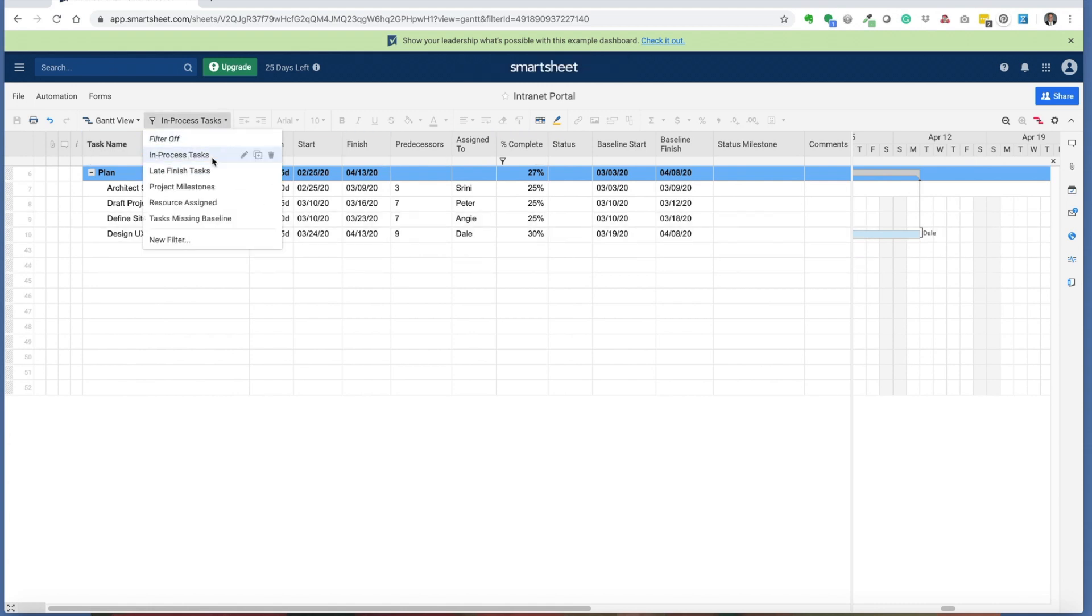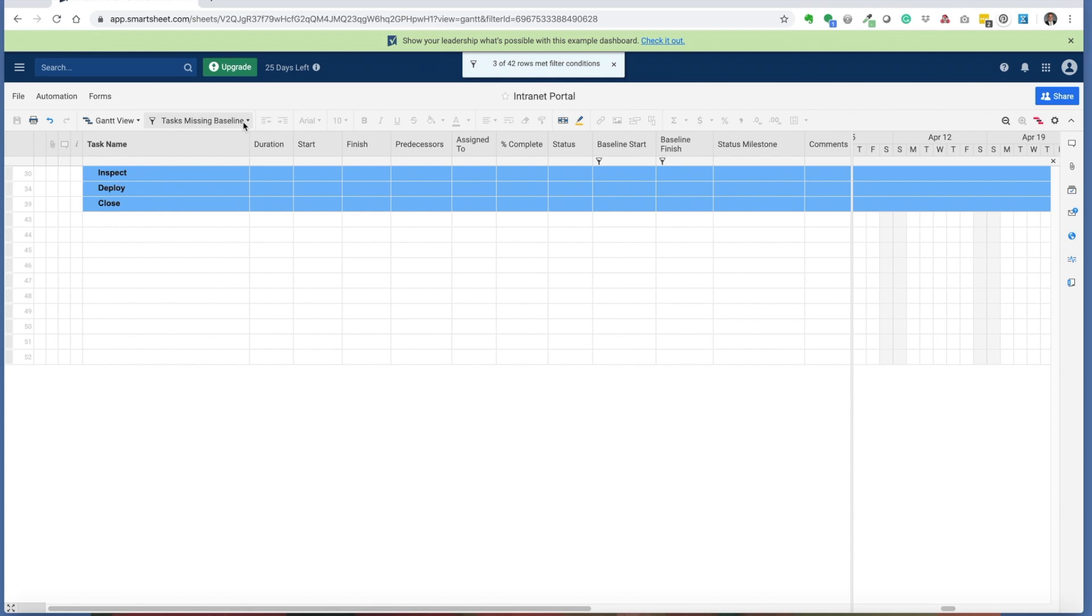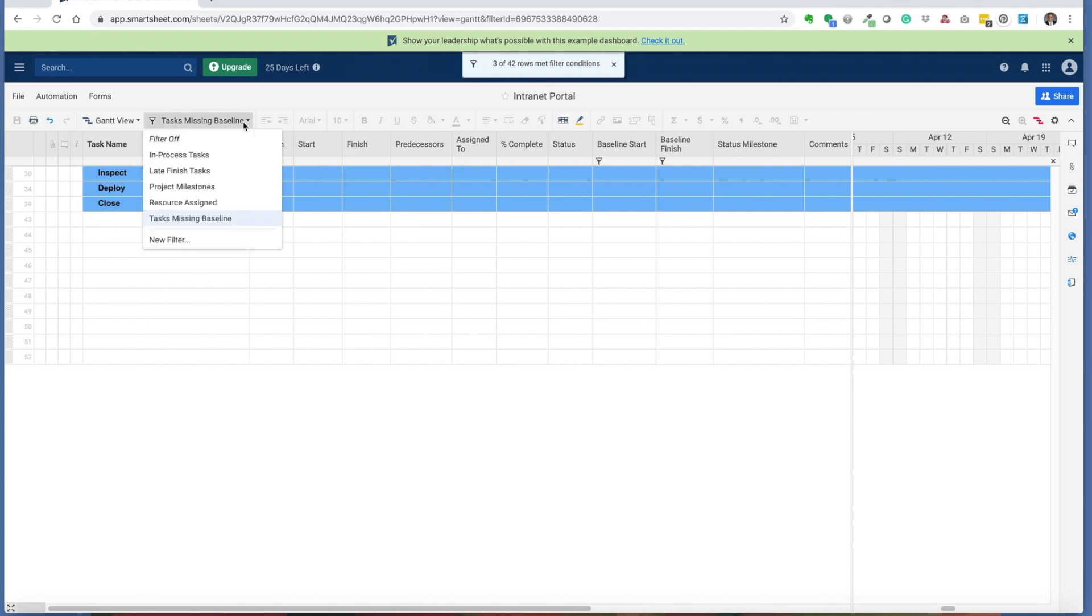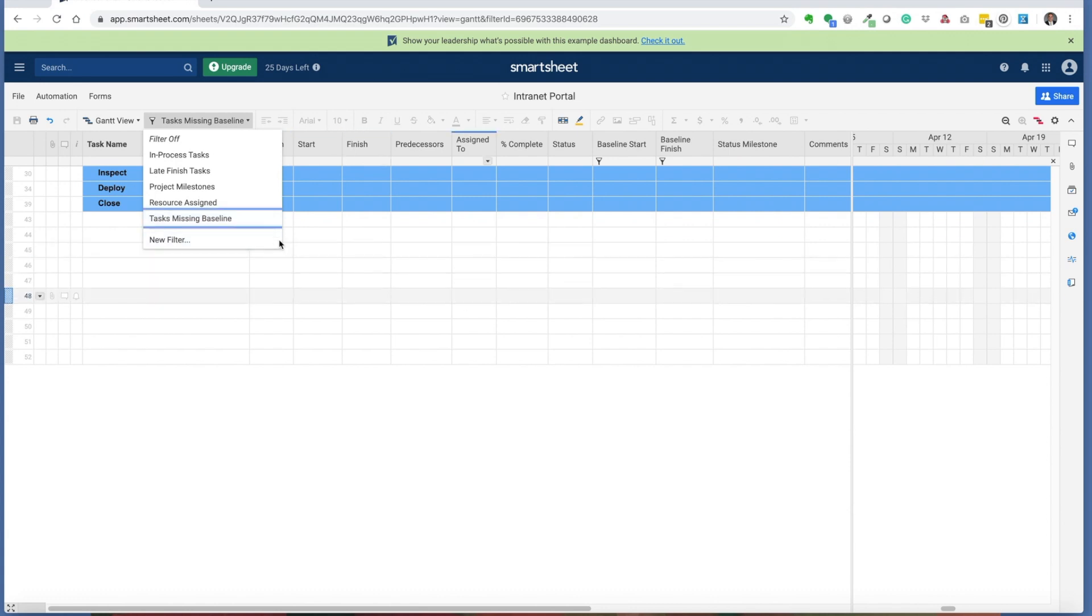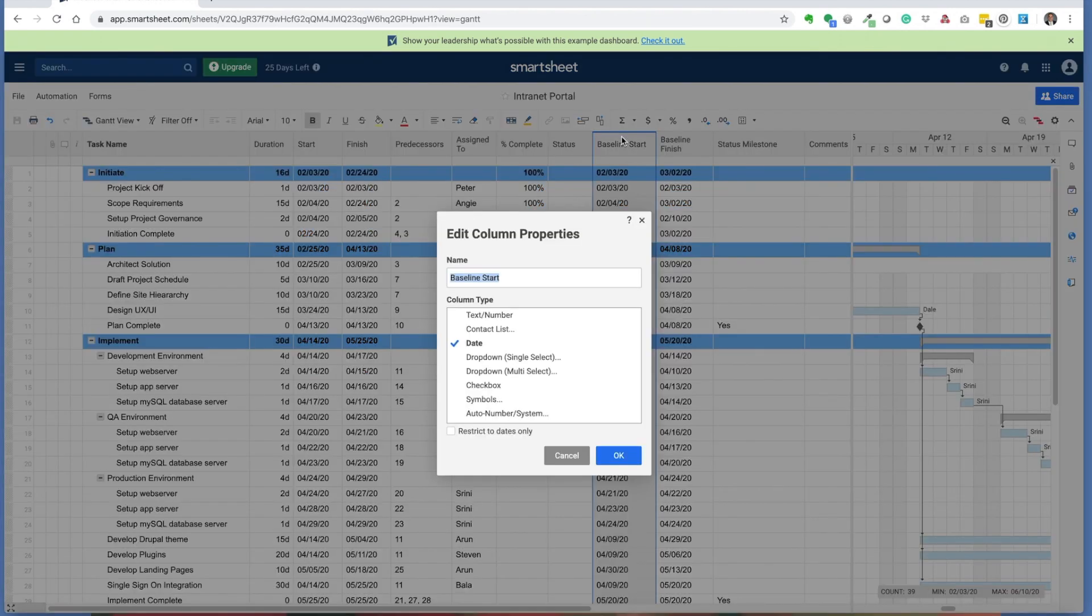The next filter is the task missing baselines filter. This shows me which tasks are missing a project baseline. Now in Smartsheet, it's not like Microsoft Project, so it doesn't have a baseline start and baseline finish field by default. What I had to do was actually create a baseline start and baseline finish column in my Smartsheet.